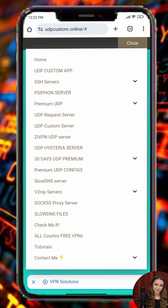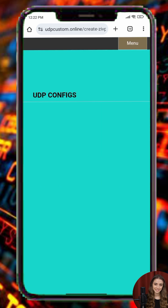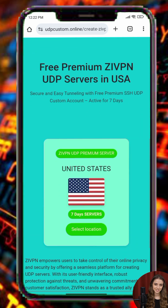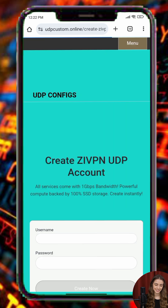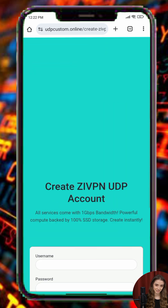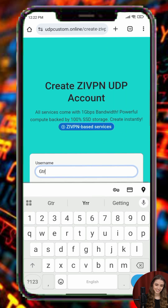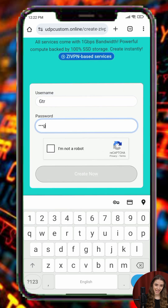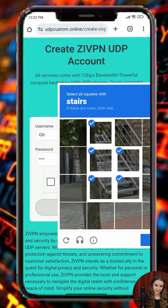From the list, choose the ZVPN UDP server, then tap on Select Location to choose your preferred region. Next, you'll be taken to the server creation form. Enter your desired username and password, complete the CAPTCHA, and tap on Create Server.